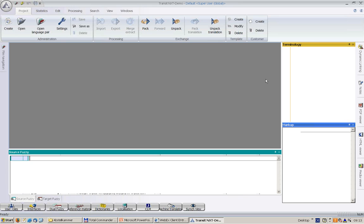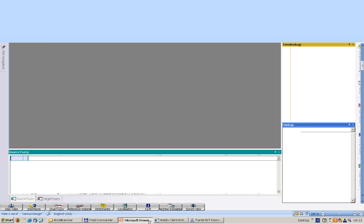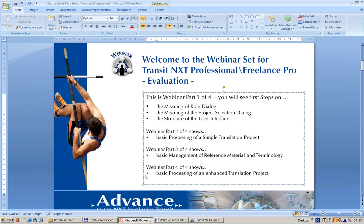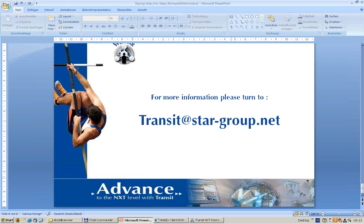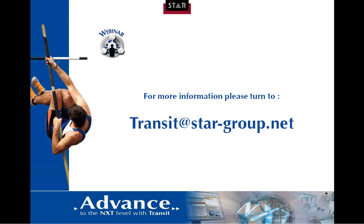This was the webinar part one. If you have further questions, please turn to this email address, and thank you for listening to this part one.